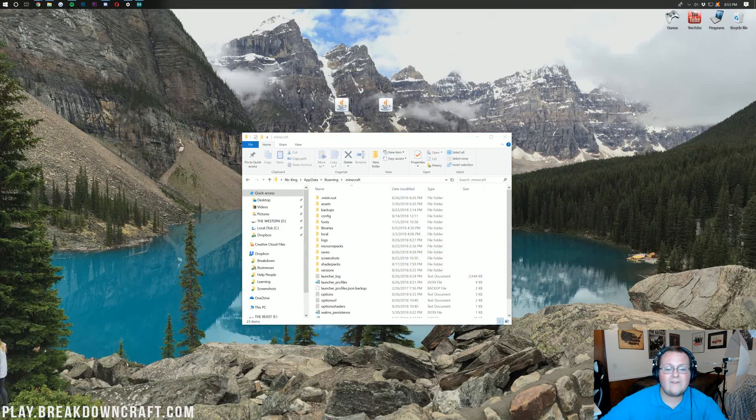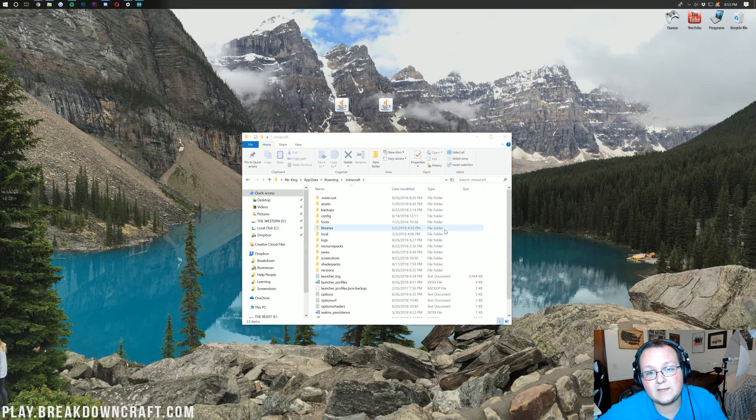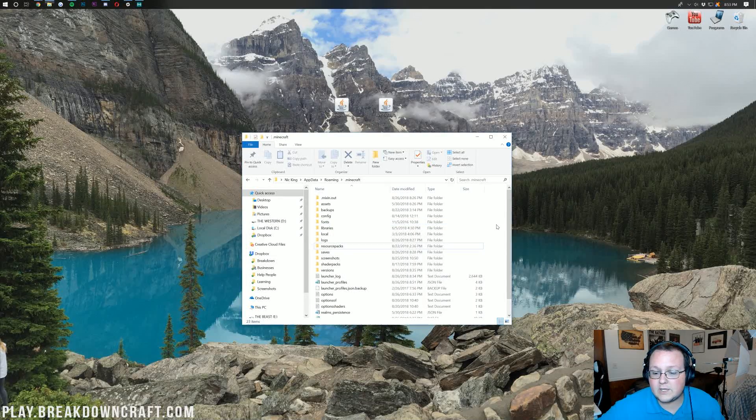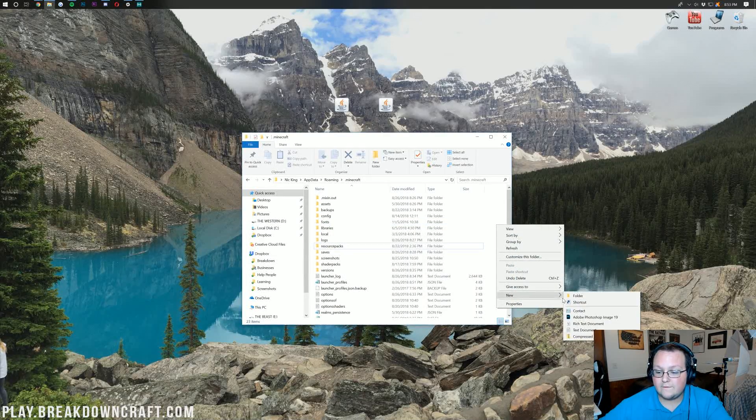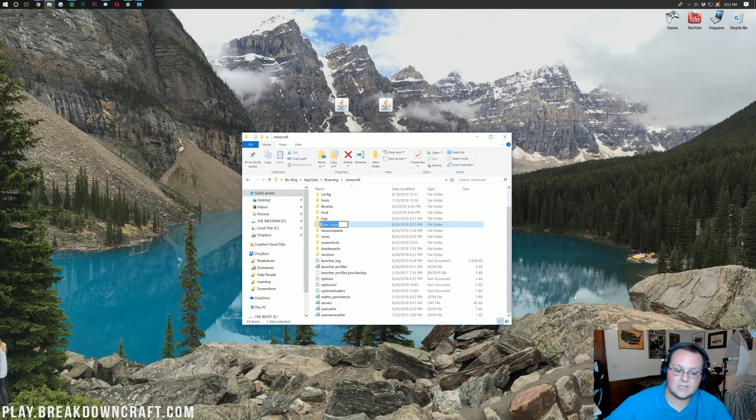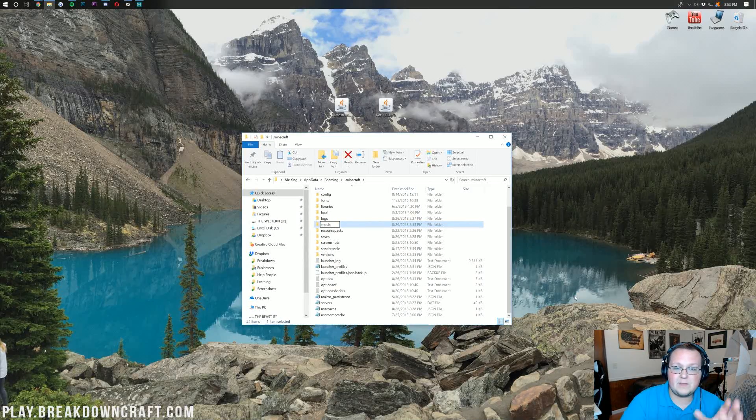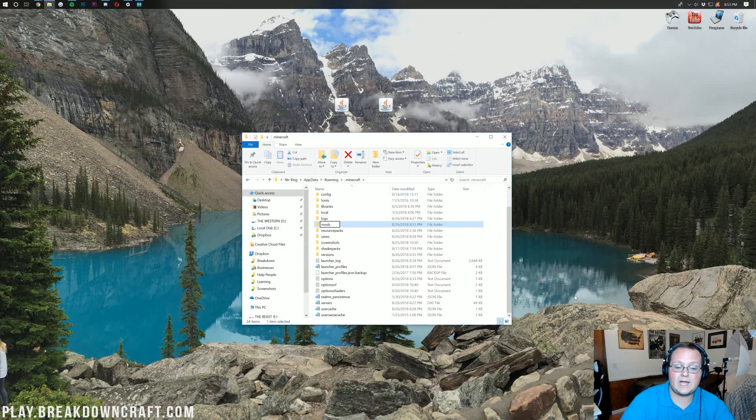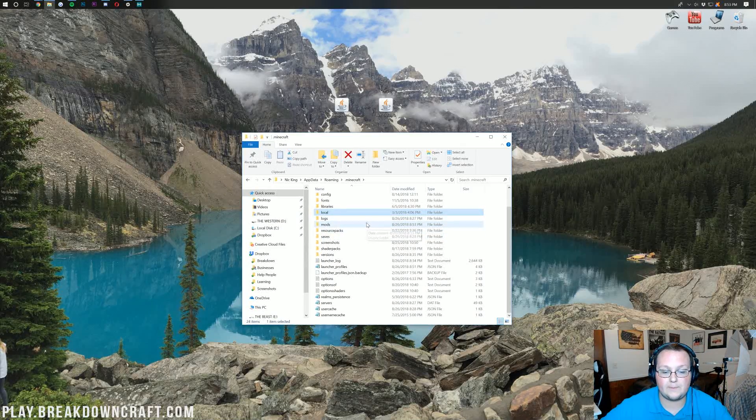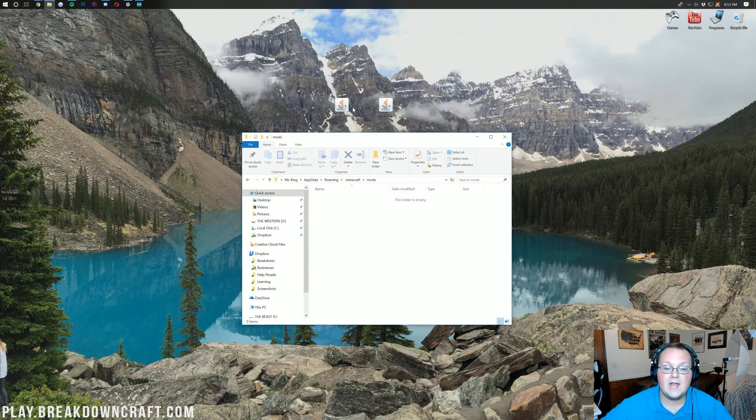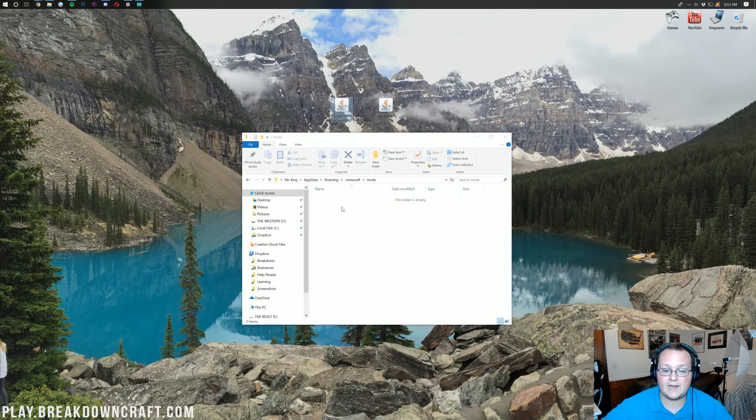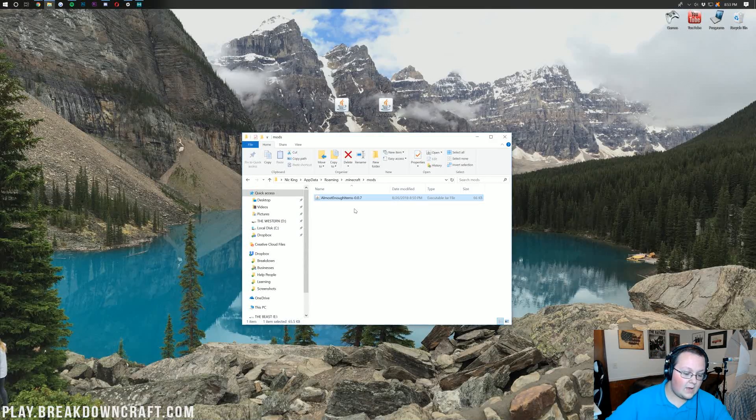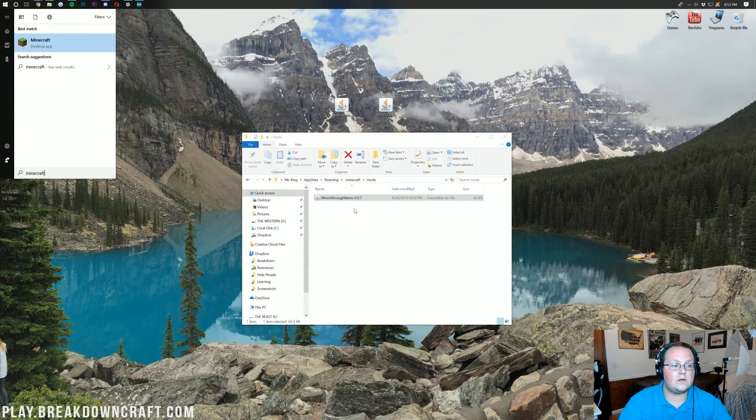If you don't have a mods folder, that's okay. Don't freak out. All you've got to do is right click, create a new folder and title it mods, all lowercase, M-O-D-S. Then go ahead and open up your newly created mods folder. Then drag and drop Almost Enough Items into your mods folder there.